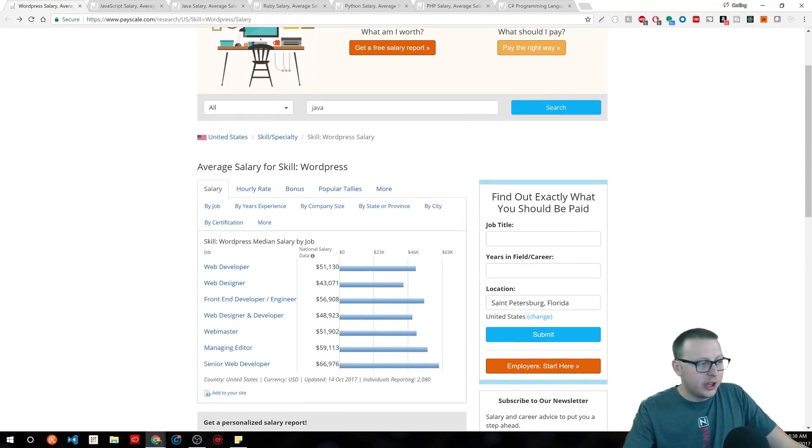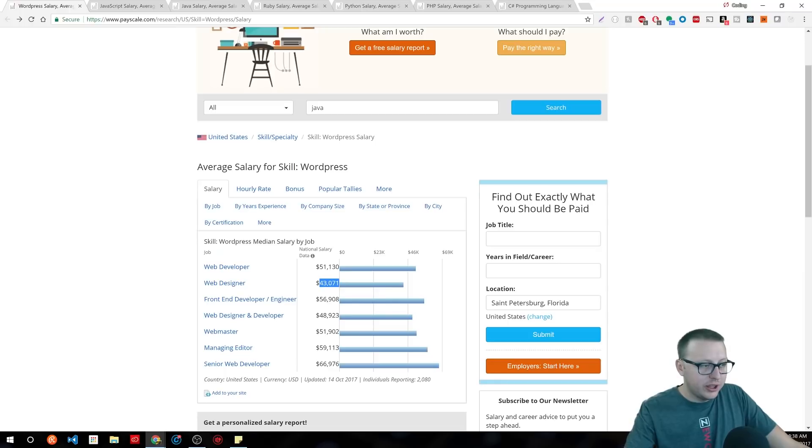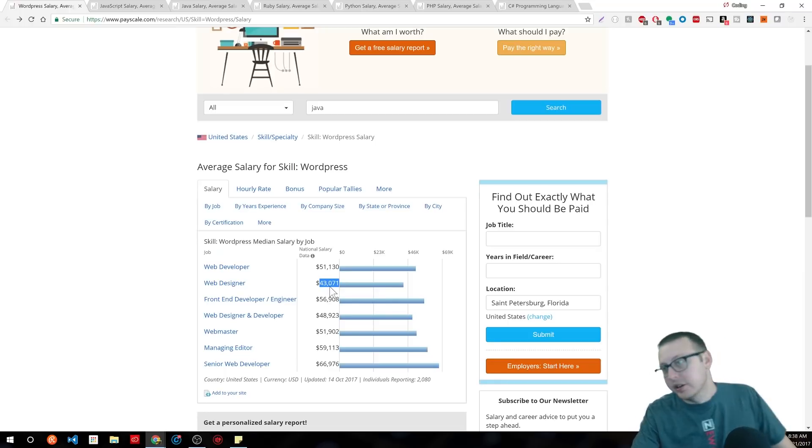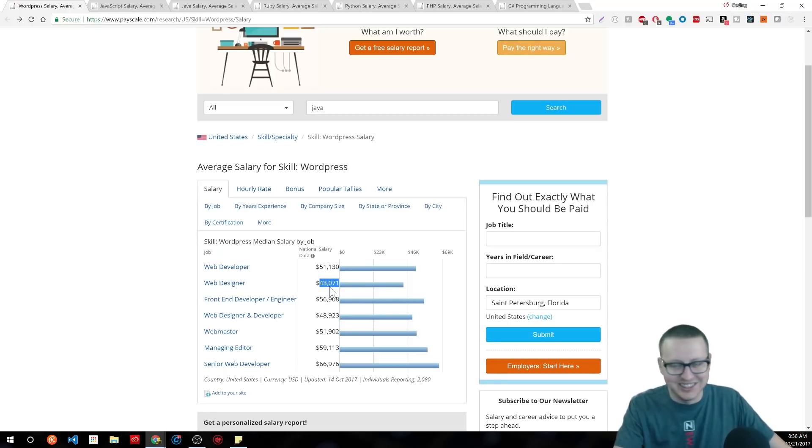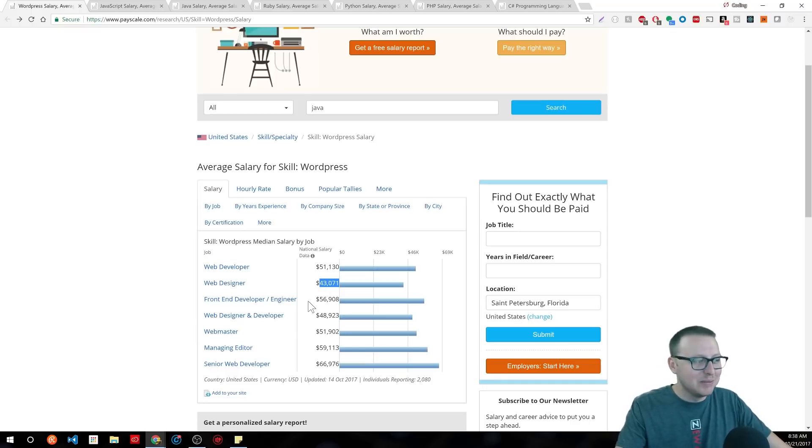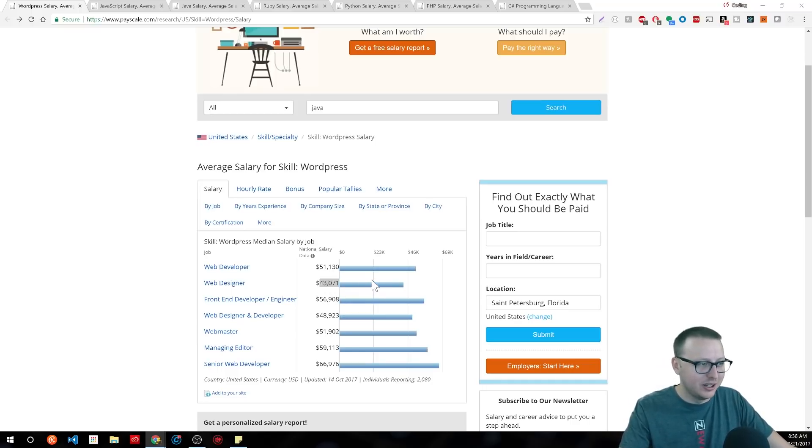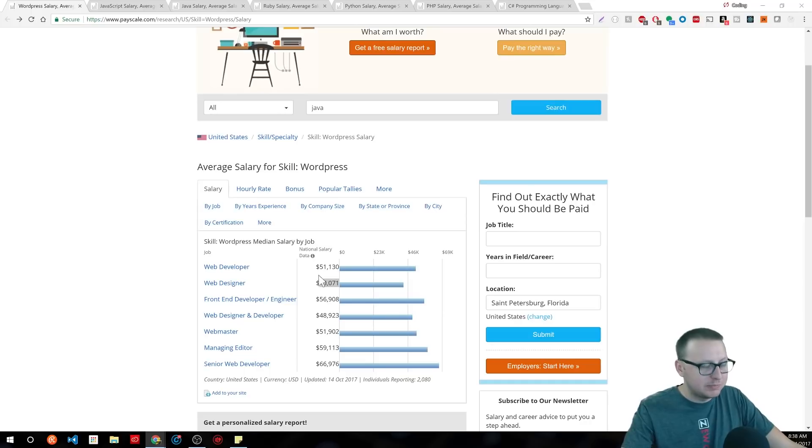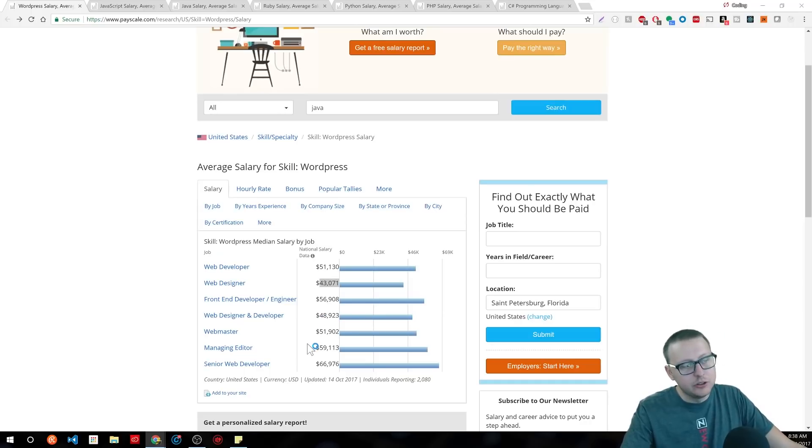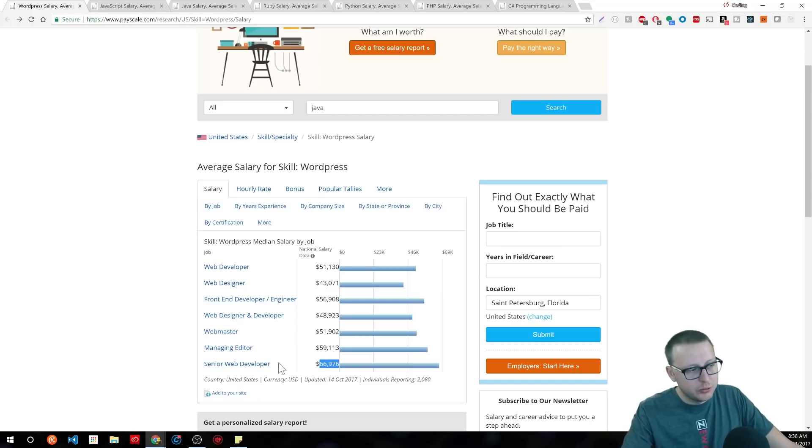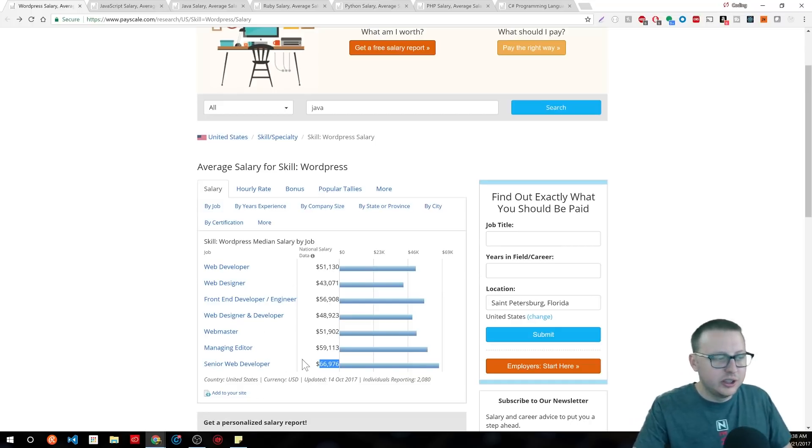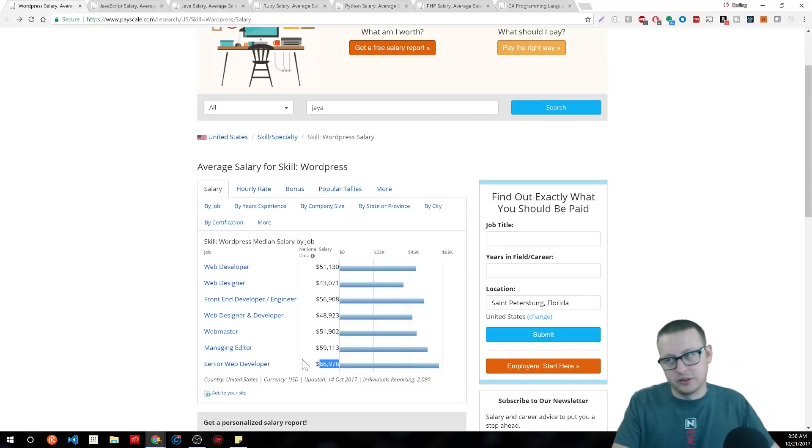You know, $51,000 for a national, $43,000, like why even bother? $43,000, you're just getting by. You can't raise a family in most places on $43,000. So, look at this senior web developer with WordPress in there at $66,000, $67,000.